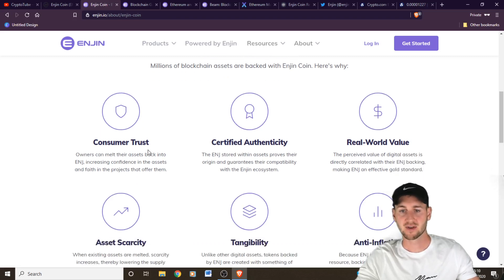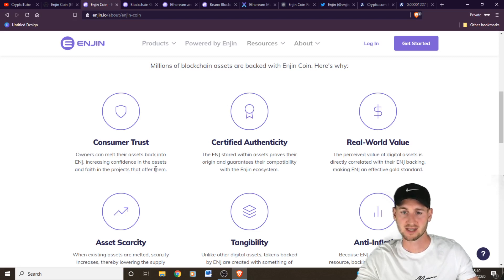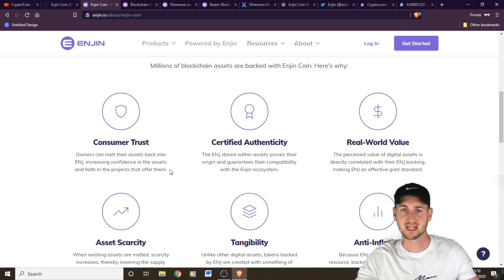There's a bit of consumer trust. It says owners can melt the assets back into Enjin, increasing confidence in the assets and faith in the projects that offer them. So each asset does have a value. We'll have a look at the marketplace in a bit.